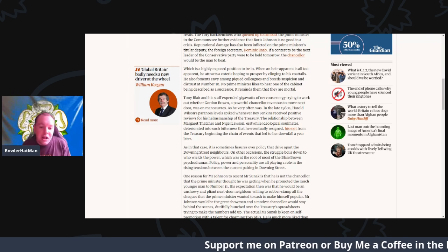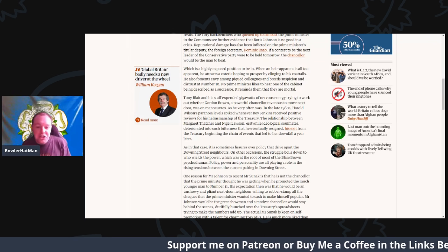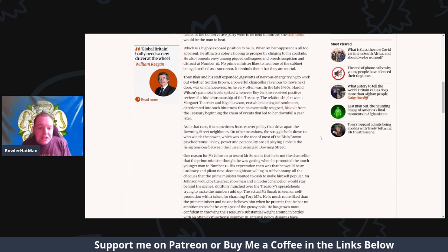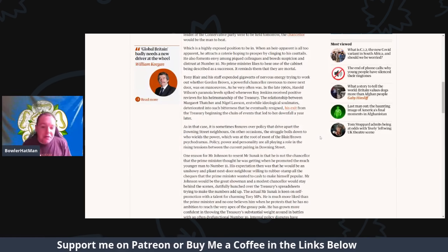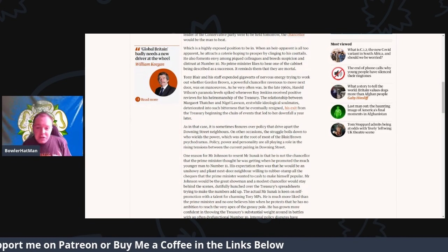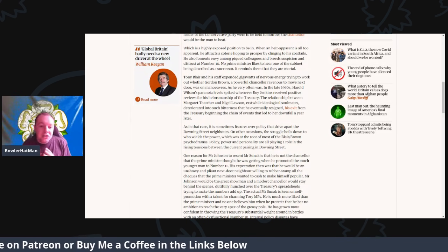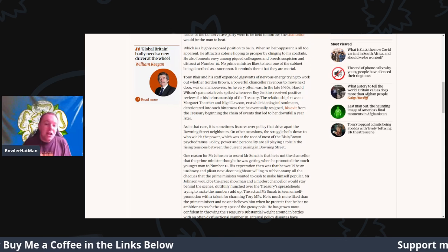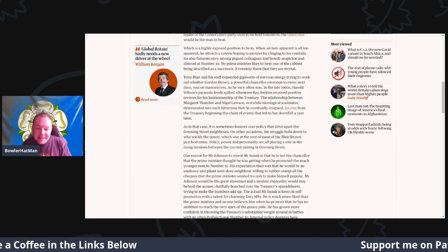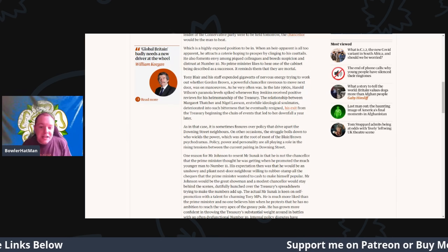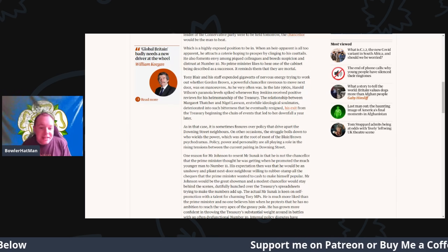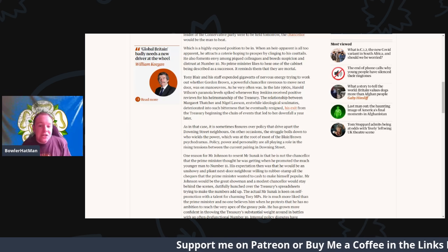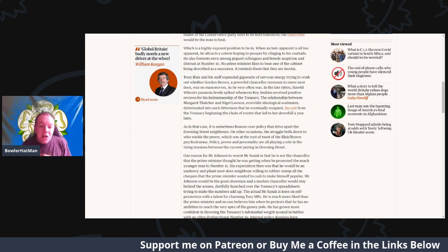The relationship between Margaret Thatcher and Nigel Lawson, erstwhile ideologue soulmates, deteriorated to such bitterness that his eventual resignation and exit from the treasury began the chain of events that led to her downfall just a year later.